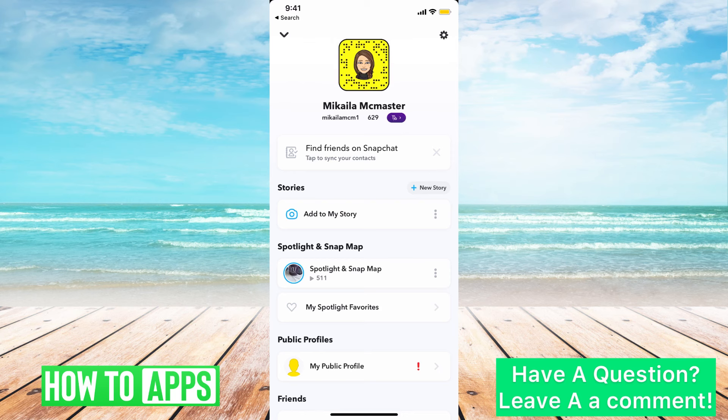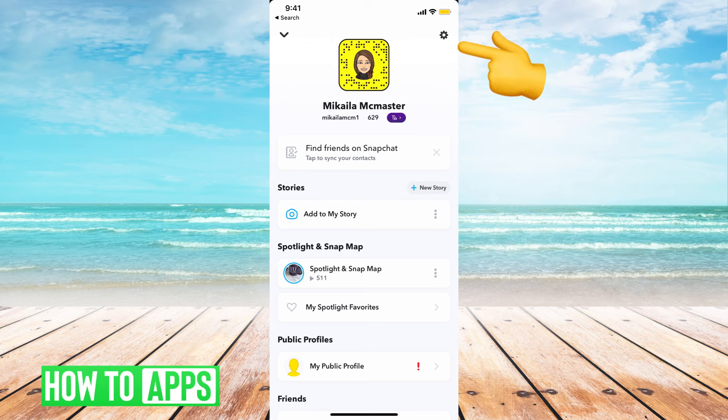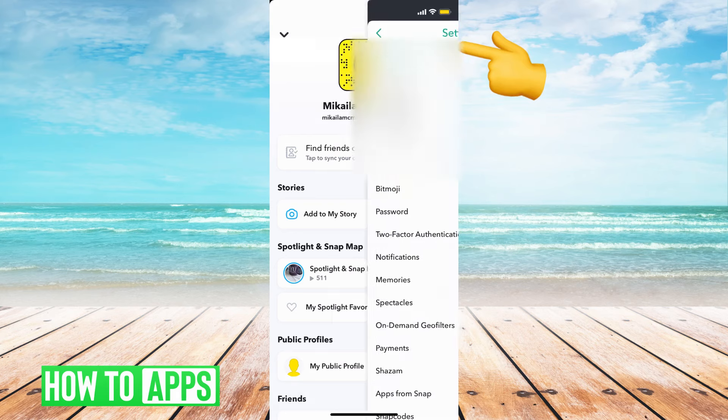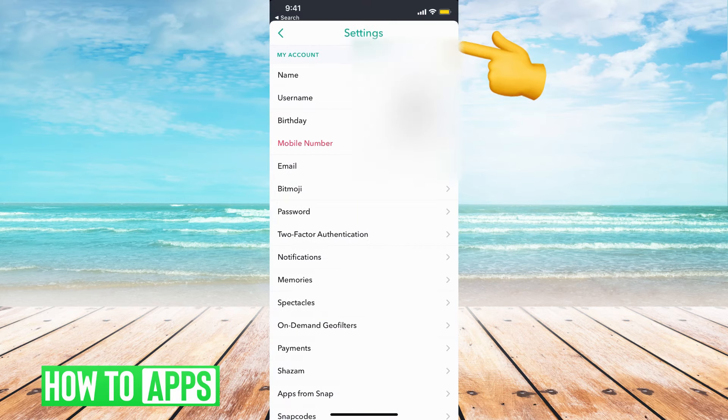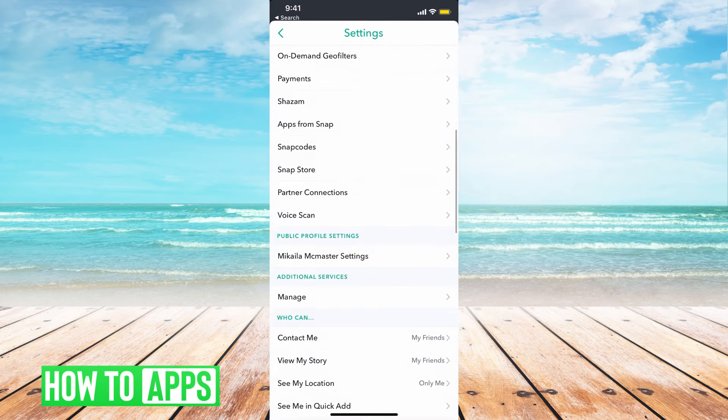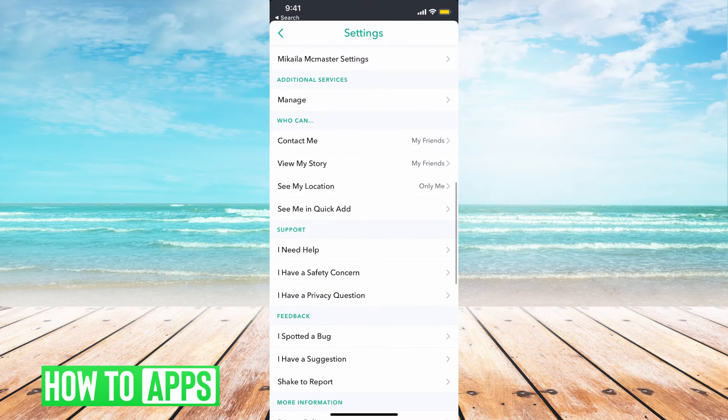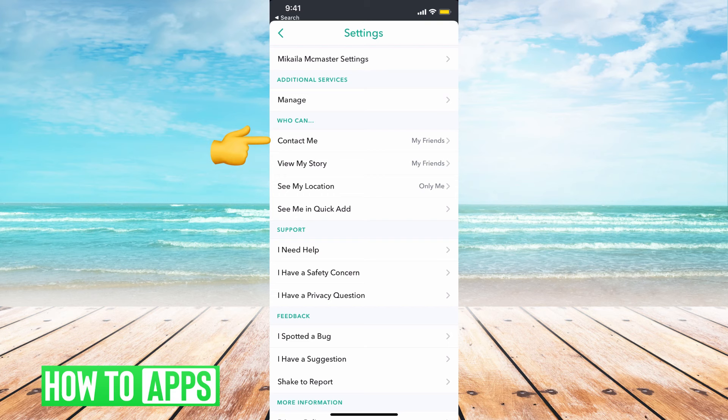If I'm trying to hide it from the general public, that's simple enough. All you have to do is go to the settings button at the top right, then scroll down to where you can see 'Who Can.' And underneath who can, it says who can contact me, view my story, and see my location.